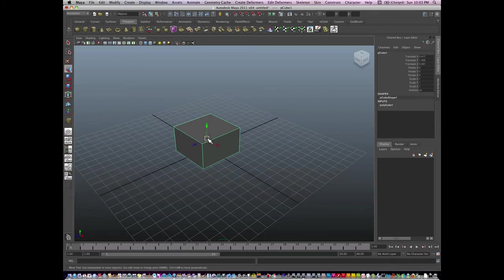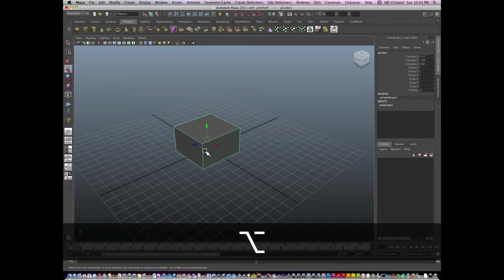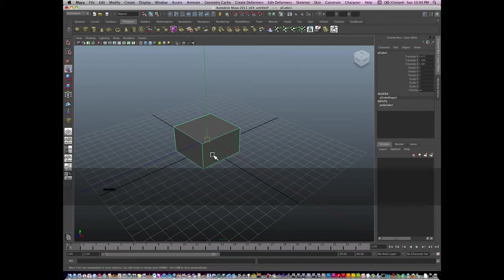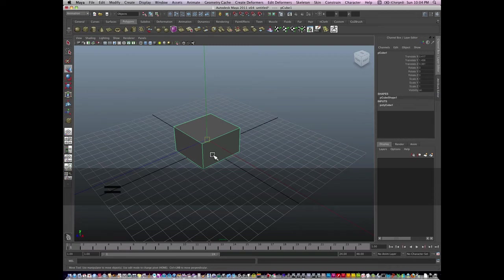Some things to know about the move widget. Number one, if I hit the plus key, it can grow the widget size, or the minus key can shrink the widget size. So if ever you're stuck with this large widget, you might want to just hit the minus key on your keyboard.